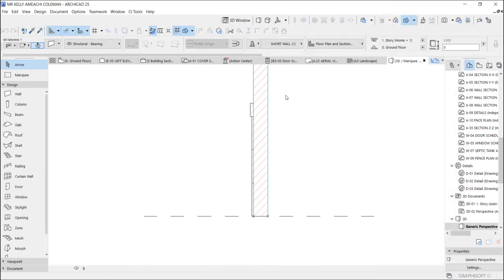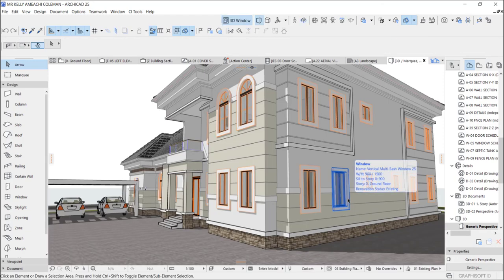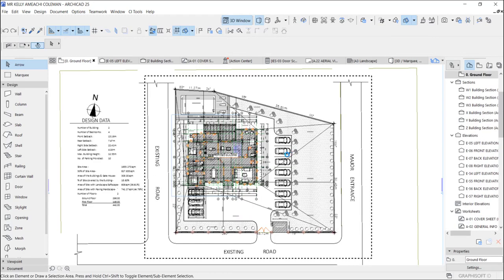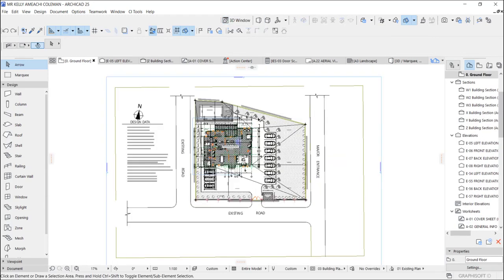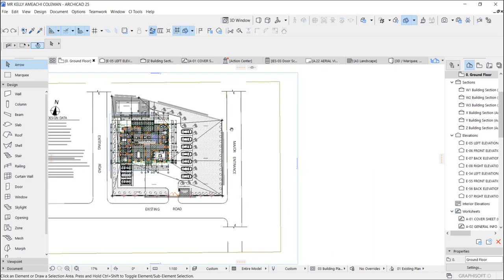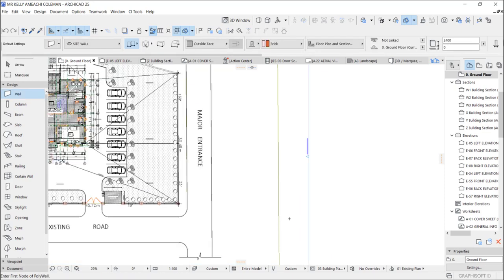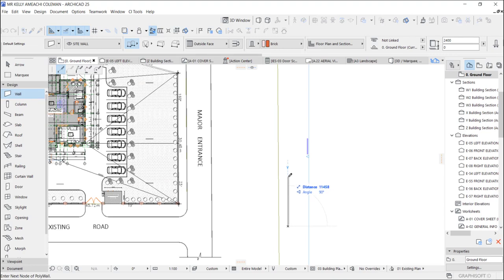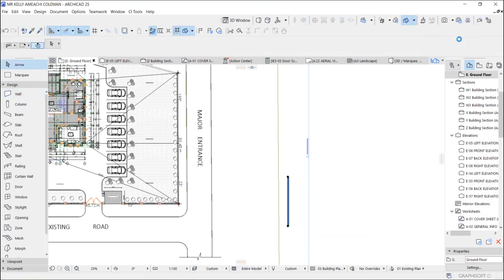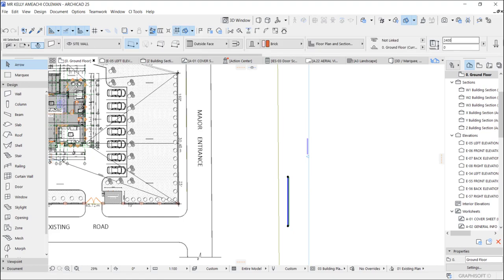We are going to create a new one. Go to the plan — this is a complete join, and it looks all messed up because I made all the layers visible, but that's a topic for another day. Just draw a wall here like this, one wall, and make it 3300.